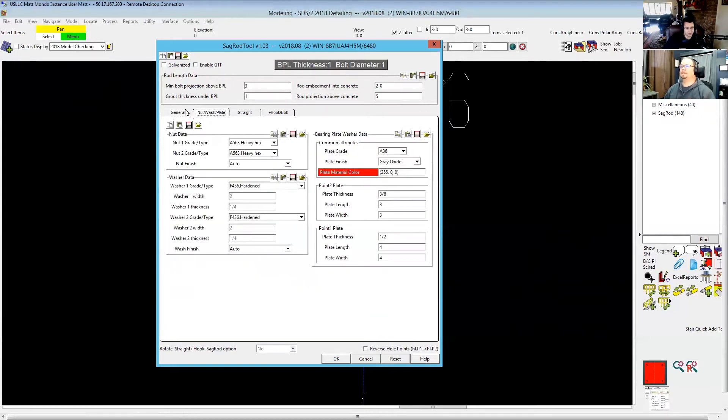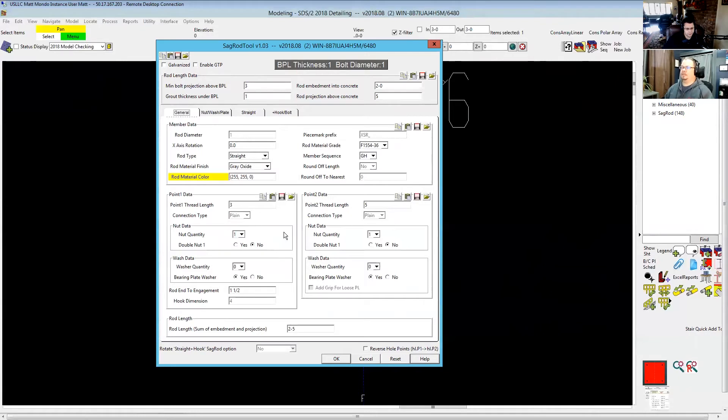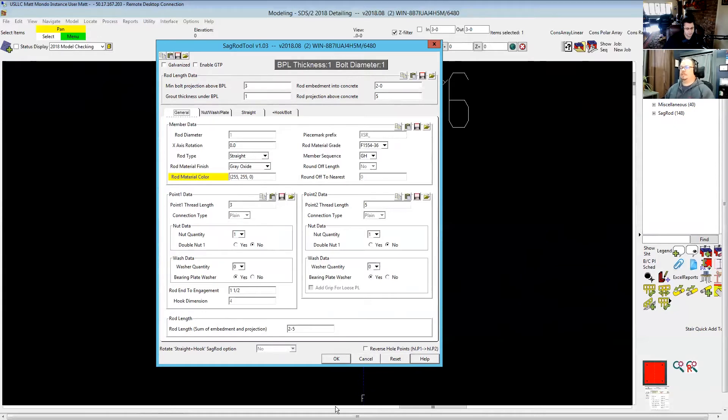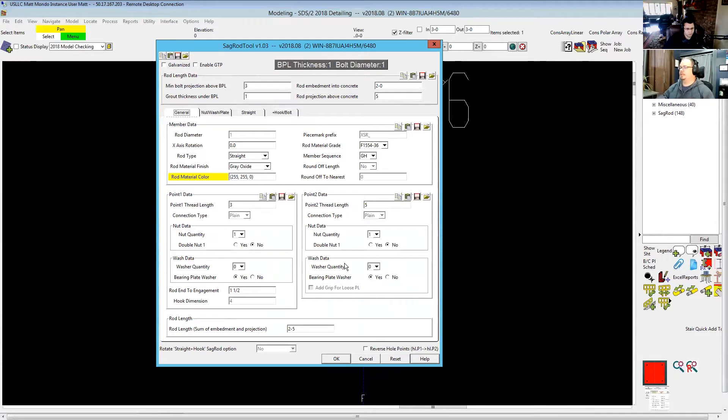The problem I constantly have with this window is I always reverse point one and point two. So when you're putting this in as an anchor bolt, point one and point two work just like in a column. Point one is the bottom, point two is the top. Where this starts to get kind of hairy on you is if you're using this for, say, epoxy anchors that you want to graphically model in. That's where you start getting into a little bit of trouble of which way is the head of the bolt going to be.